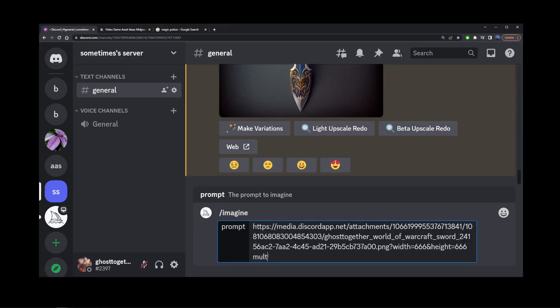Make sure to leave a space at the end. Then type 'multiple items, spritesheet, RPG items, swords.'